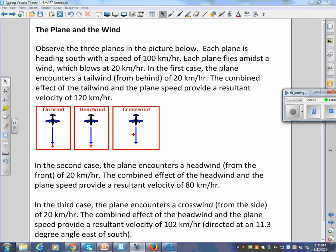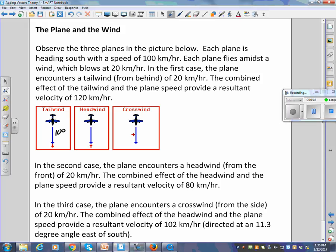Consider three planes each heading south at 100 km/h in a 20 km/h wind. In the first case, a tailwind from behind gives a resultant velocity of 120 km/h — 100 plus 20 equals 120. This principle applies regardless of whether the units are km/h, Newtons, or meters per second.